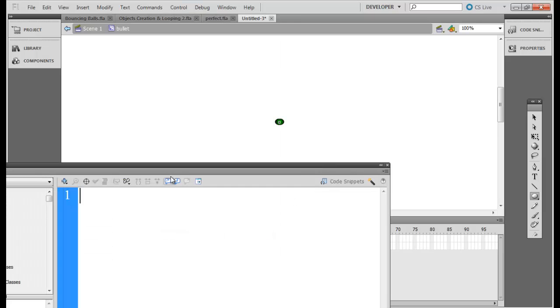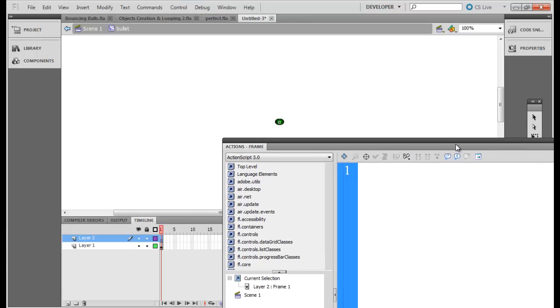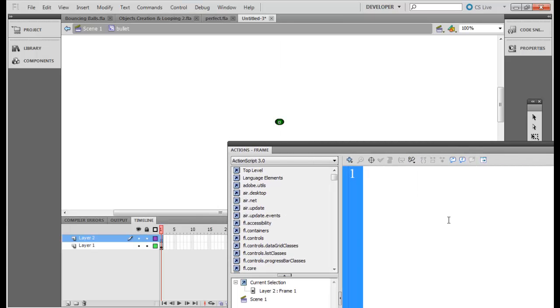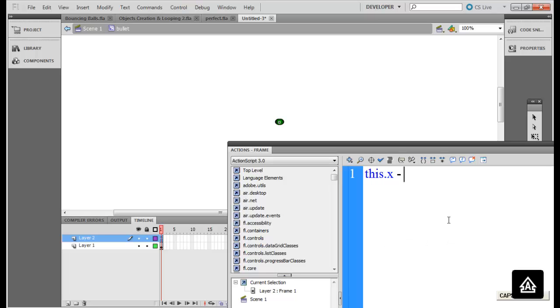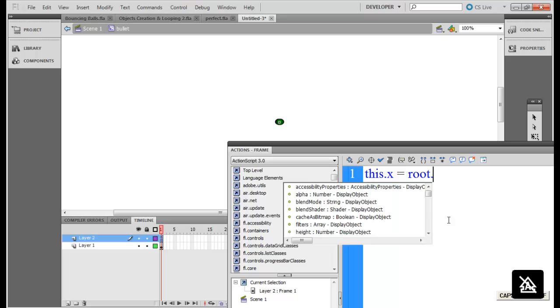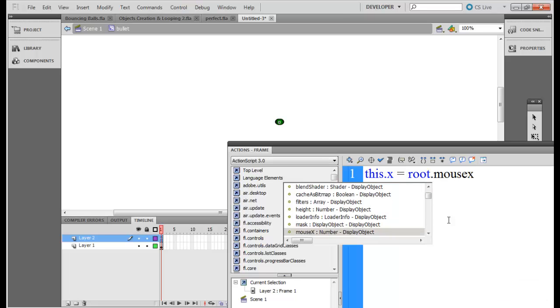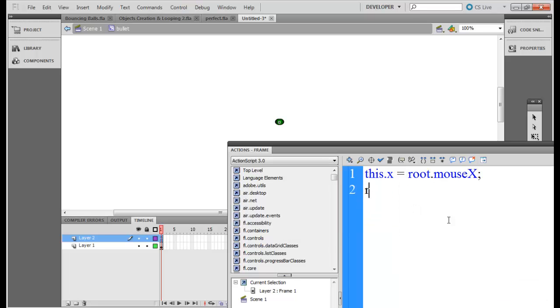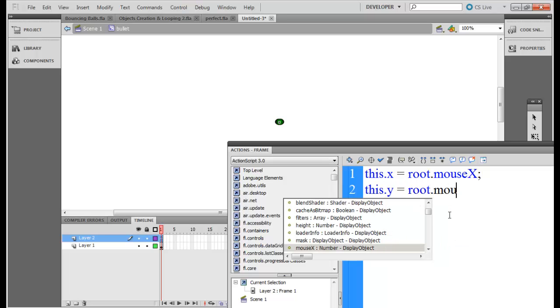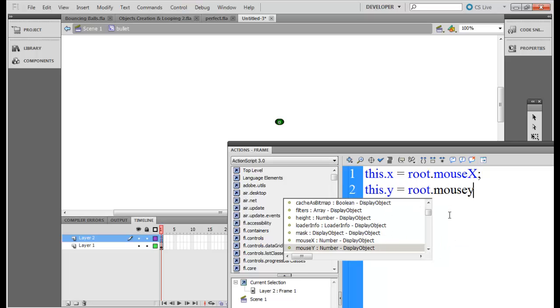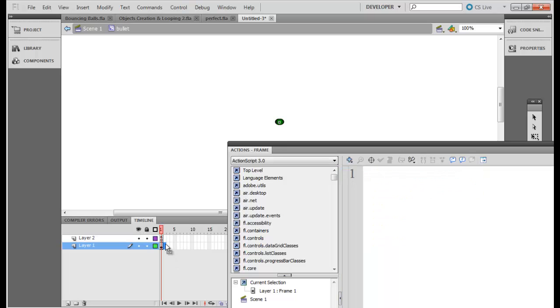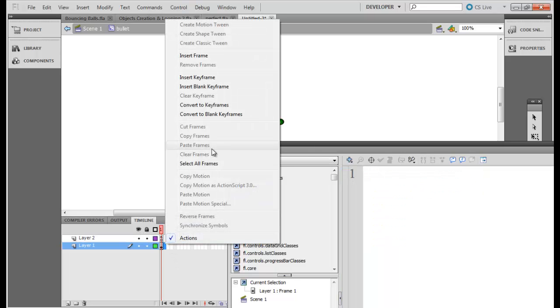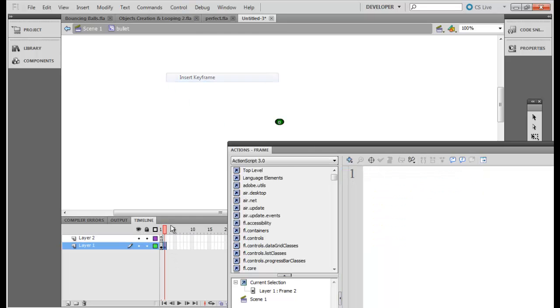So let's in the first frame create its x position. You know how to define x and y. this dot x go to root dot mouse x. This dot y is equal to root dot mouse y. And you can find the first position, the initial position of this object.